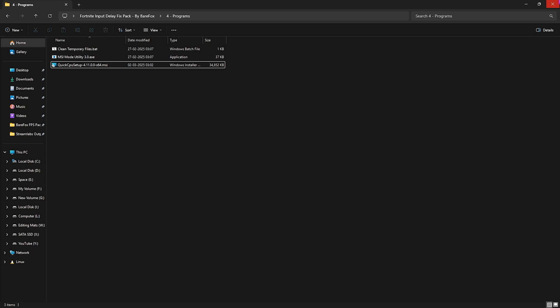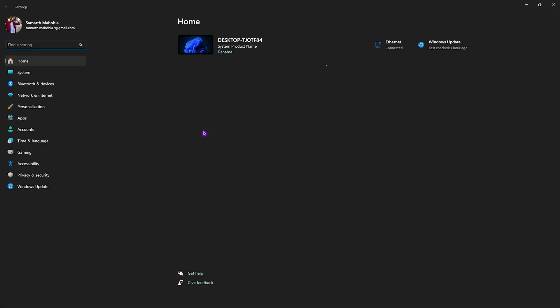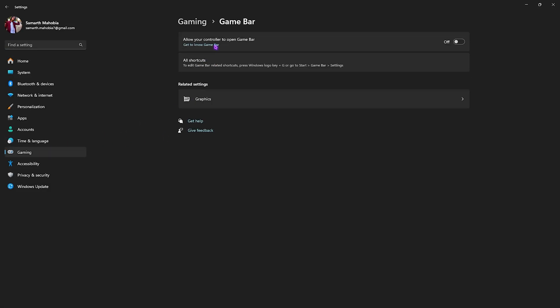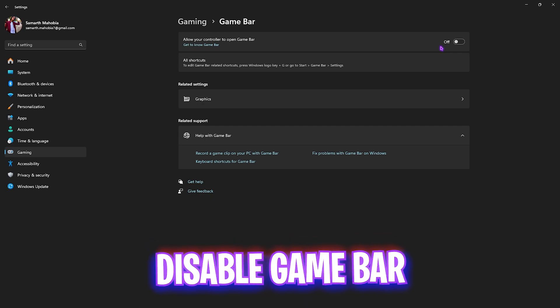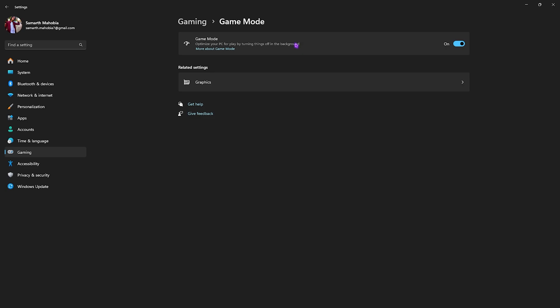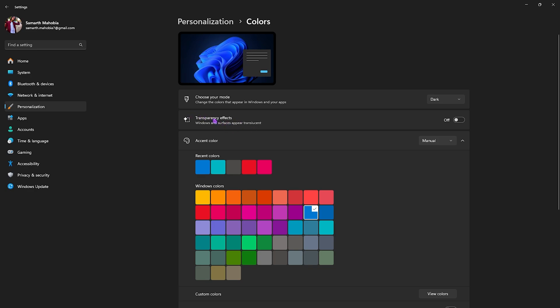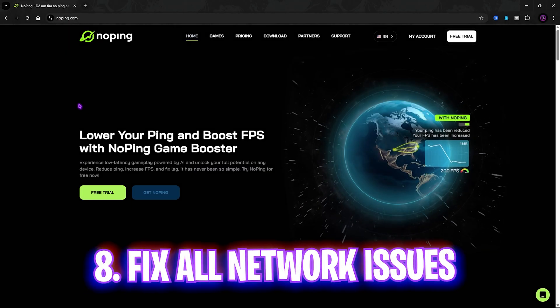Next, go through Windows settings. Search for settings, head to gaming, then game bar and turn it off — game bar runs an overlay service that consumes CPU and RAM in the background. Go back to gaming, head to game mode and turn it on — game mode will always help improve game performance. Then go to personalization, click on colors, and turn off transparency effects — it's a useless service but also helps fix input latency.